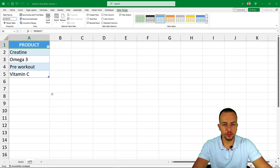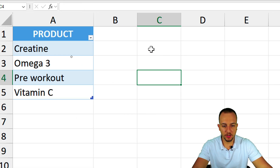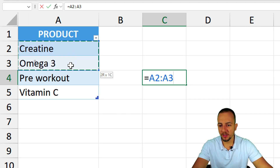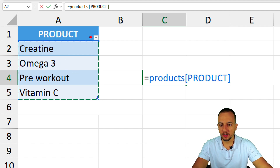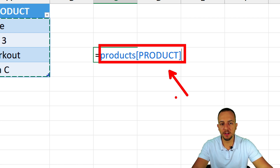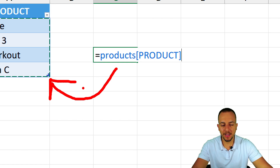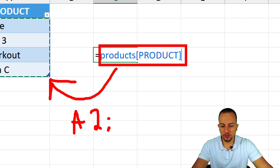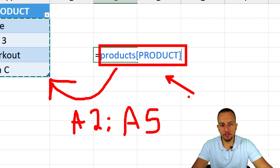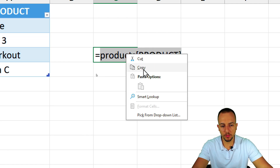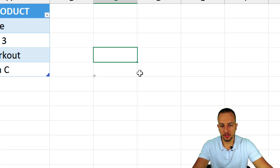Before creating the drop-down, click any blank cell and type an equal sign, then select all the data within the Products table — not the header. Notice the reference uses the table name rather than cell addresses like A2:A5. This structured reference is why using a table is important. Select that reference, right-click, and copy it, as we'll need it in the data validation.